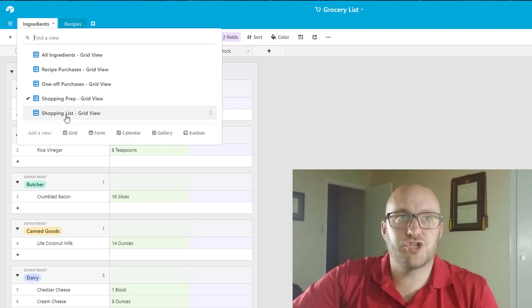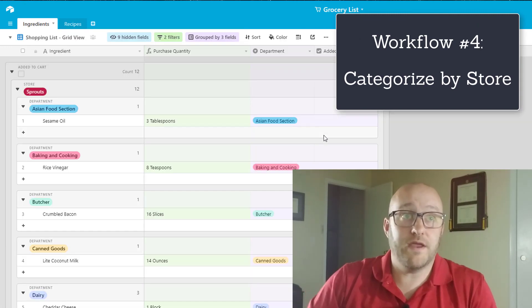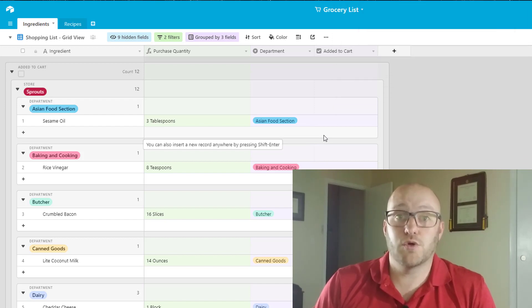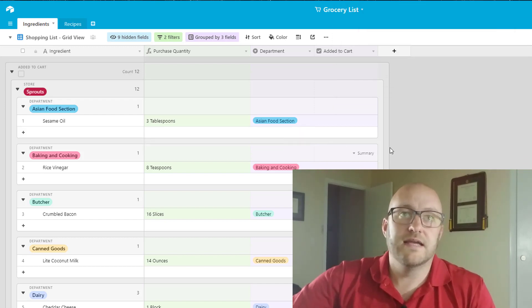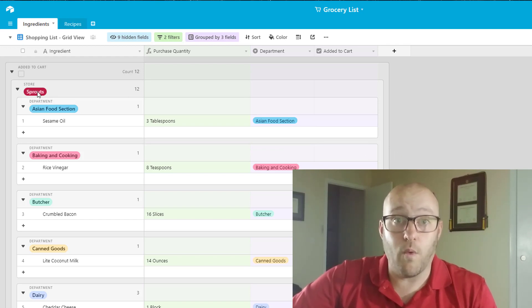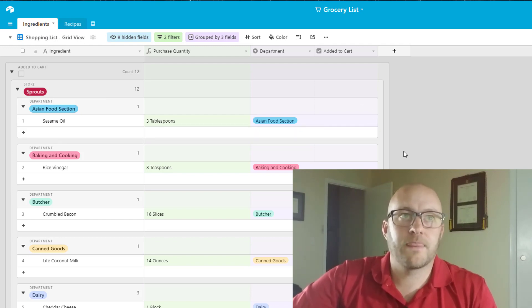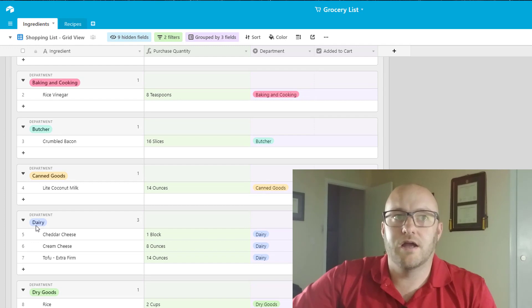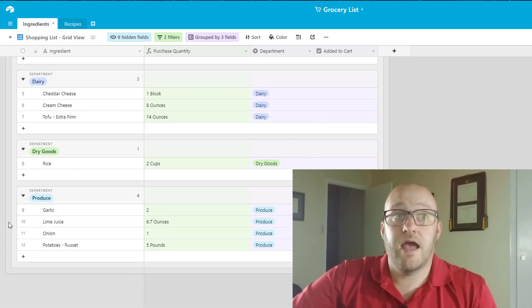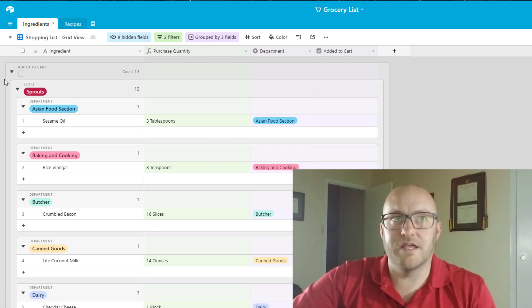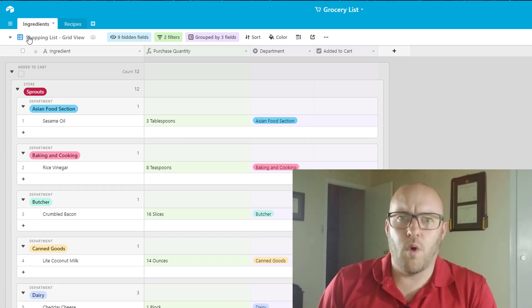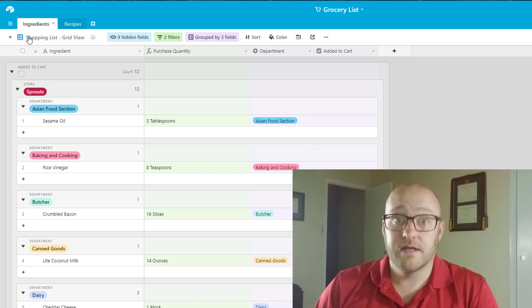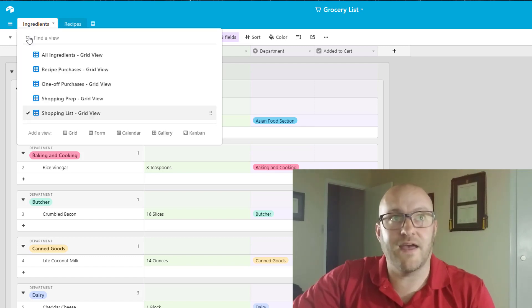Now the next part is the actual shopping itself but before we get to that remember we used to have to manually break our list into the different stores that we would need to go to buy these different ingredients. Well thanks to Airtable we don't have that problem anymore because we've already told it where we go for these different ingredients and so you see now on our shopping list grid view that it's grouped by Sprouts and then it's also grouped by department so we have a very easy time in the store finding the different things that we need.